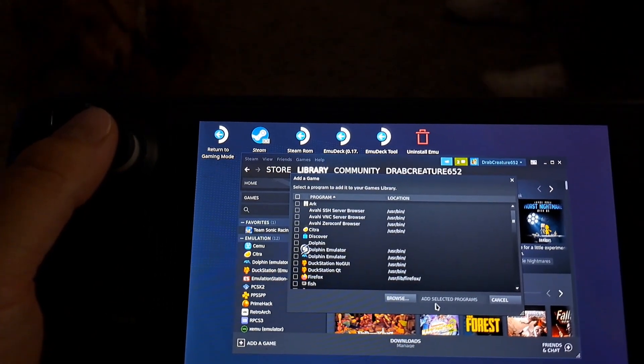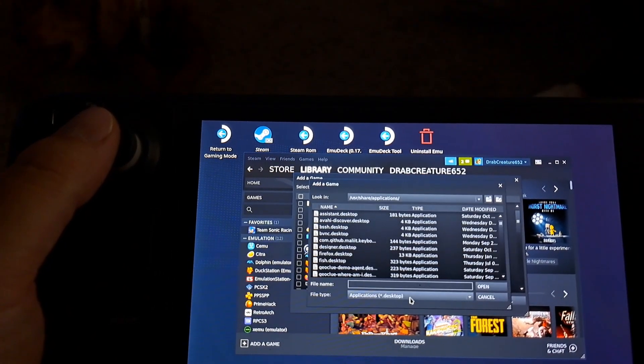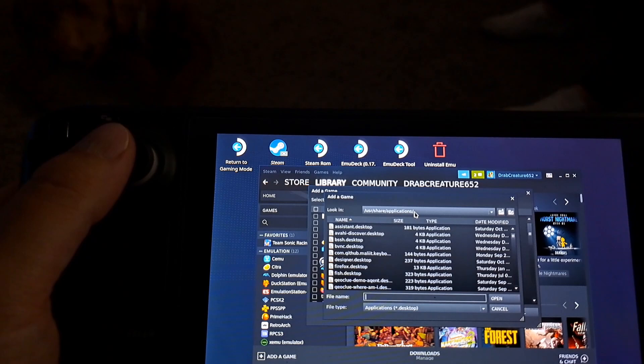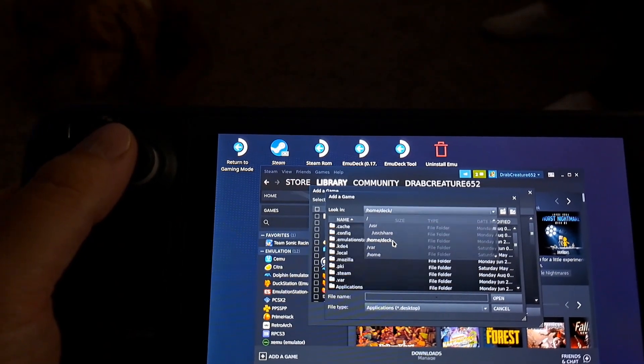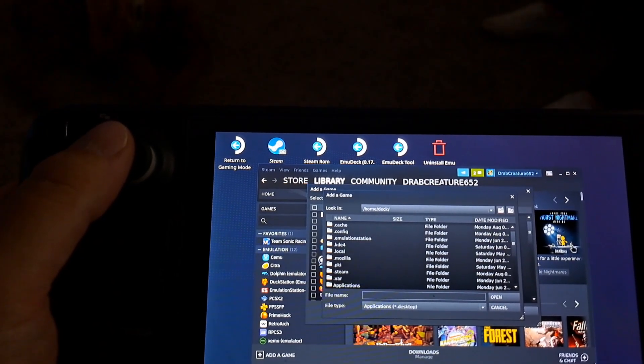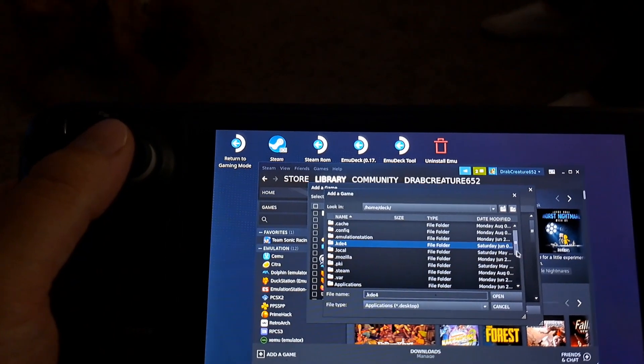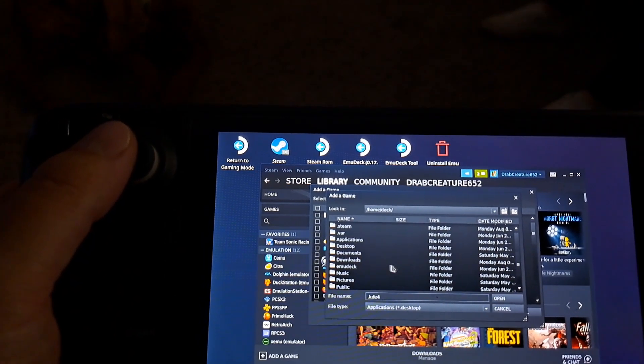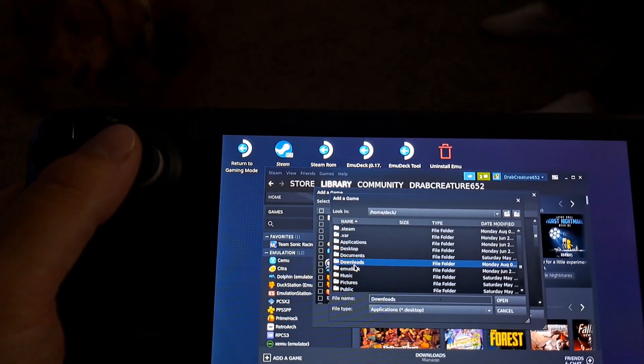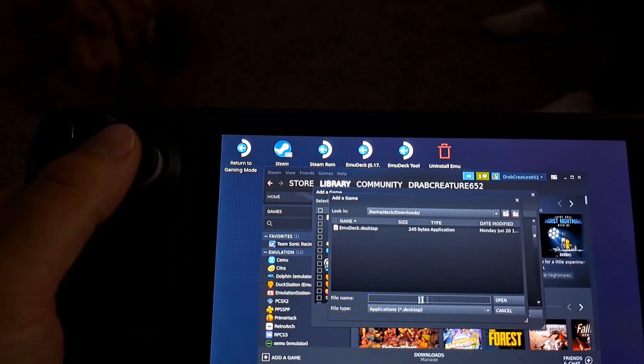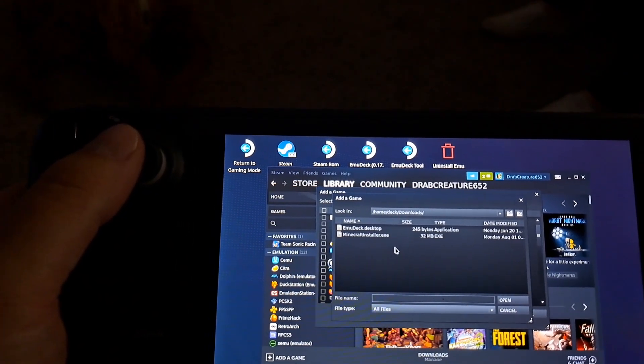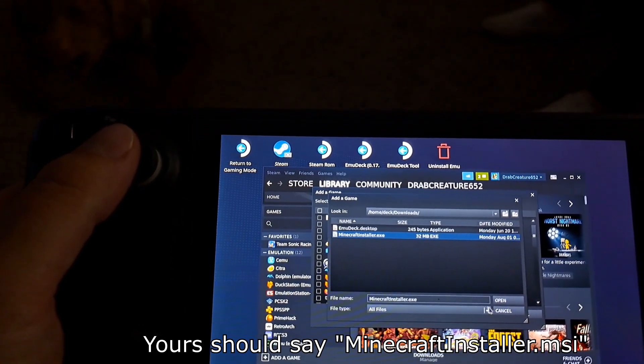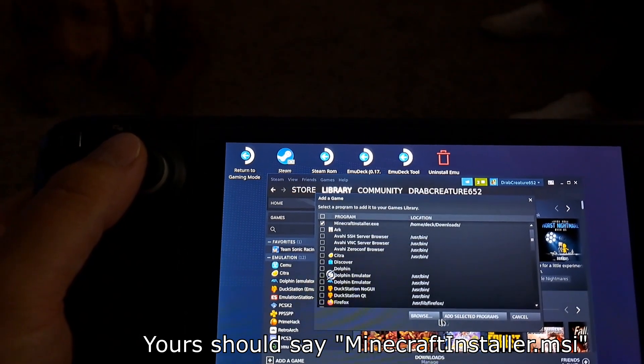Then you're going to navigate to the downloads folder. You're going to select browse. Then go to home slash deck. Here you should be able to scroll down and find that folder labeled downloads or wherever you have your files set to download. You're going to show all files and select the minecraftinstaller.msi.